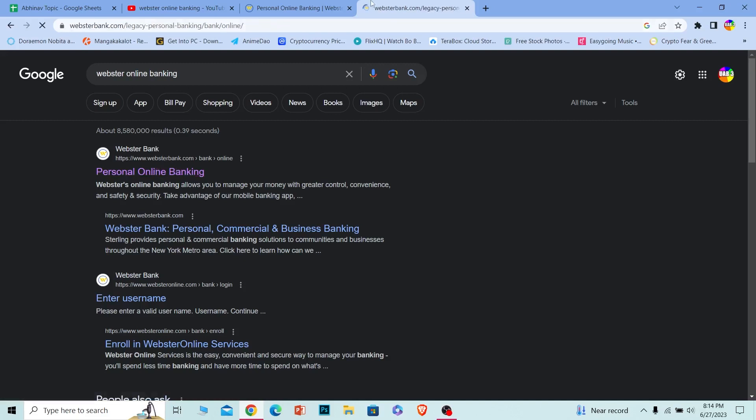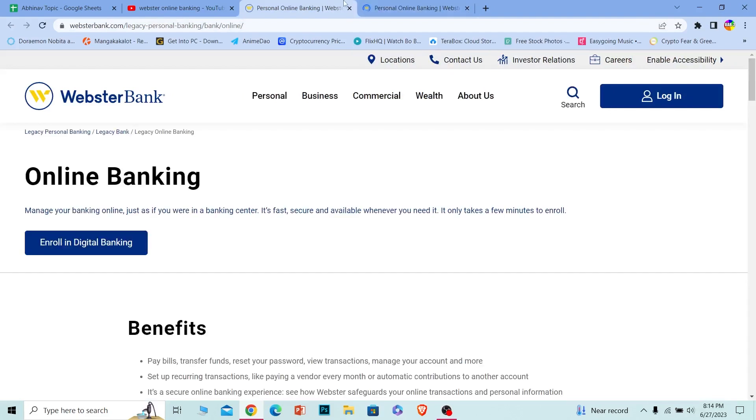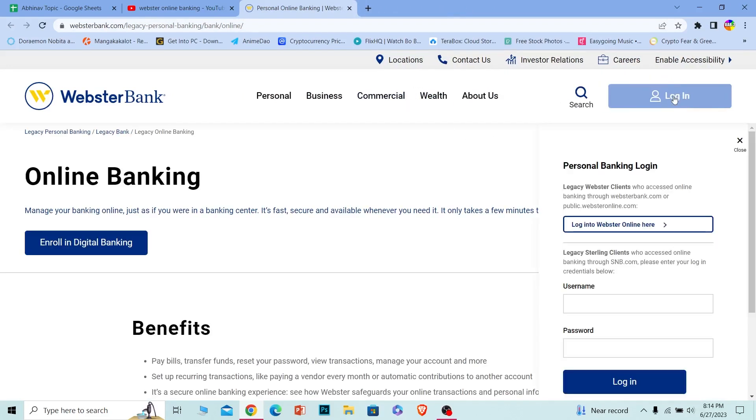Click on it and it'll bring you to this page. Once you're in this page, at the top you can just see the login button. Click on it and this thing will open up from over here.